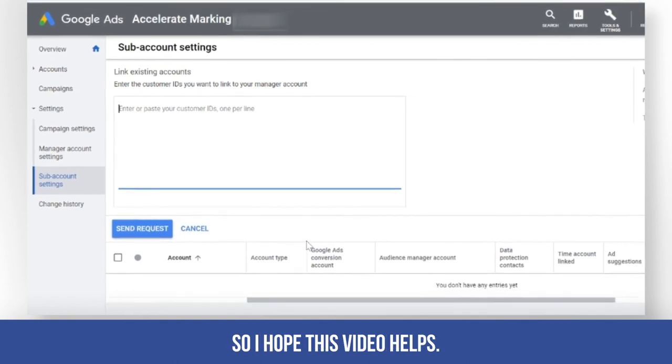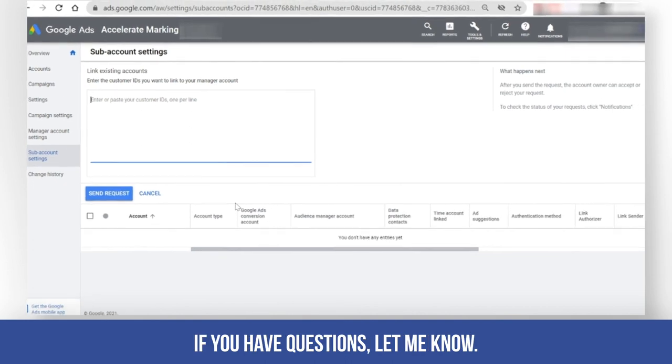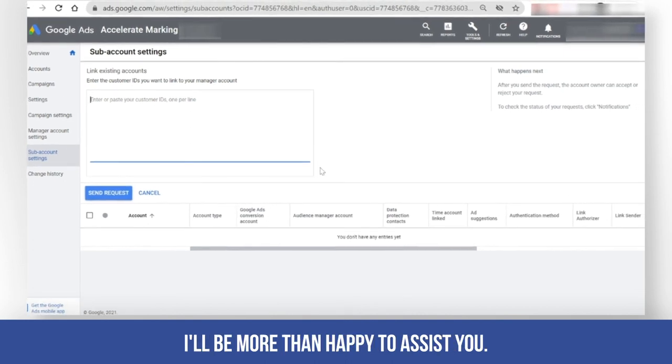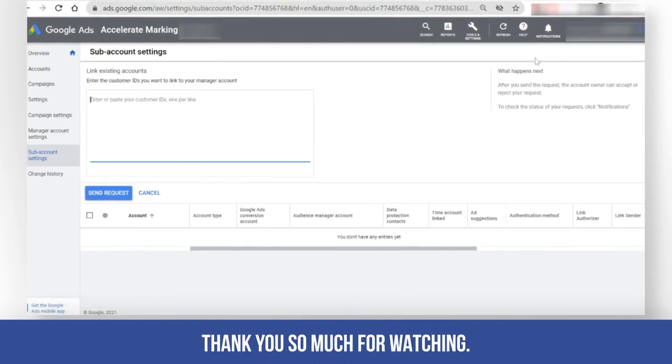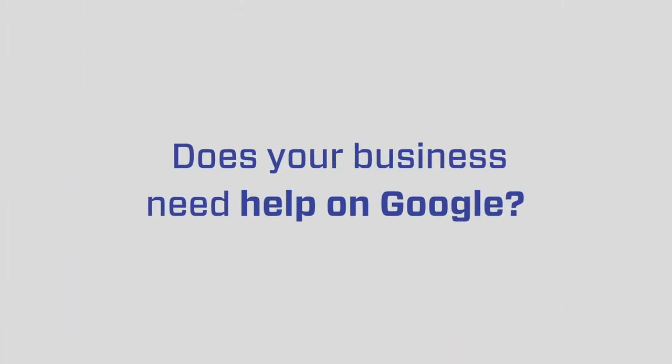I hope this video helps. If you have questions, let me know. I'll be more than happy to assist you. Thank you so much for watching. Have a great day!